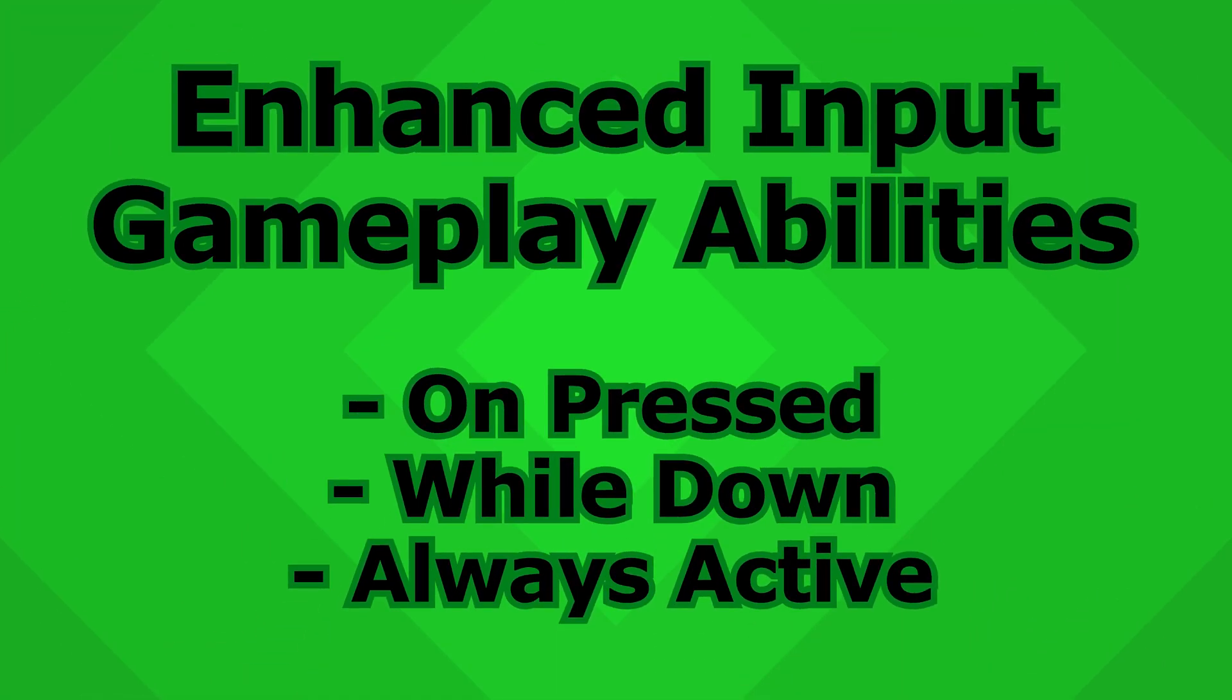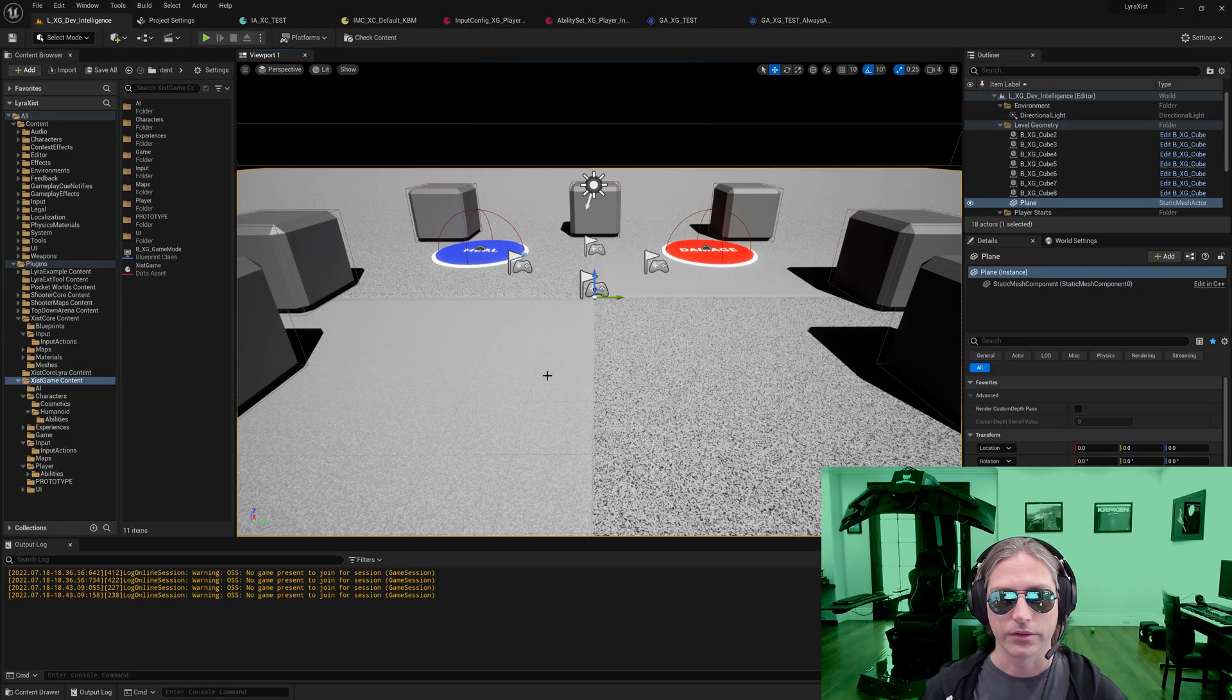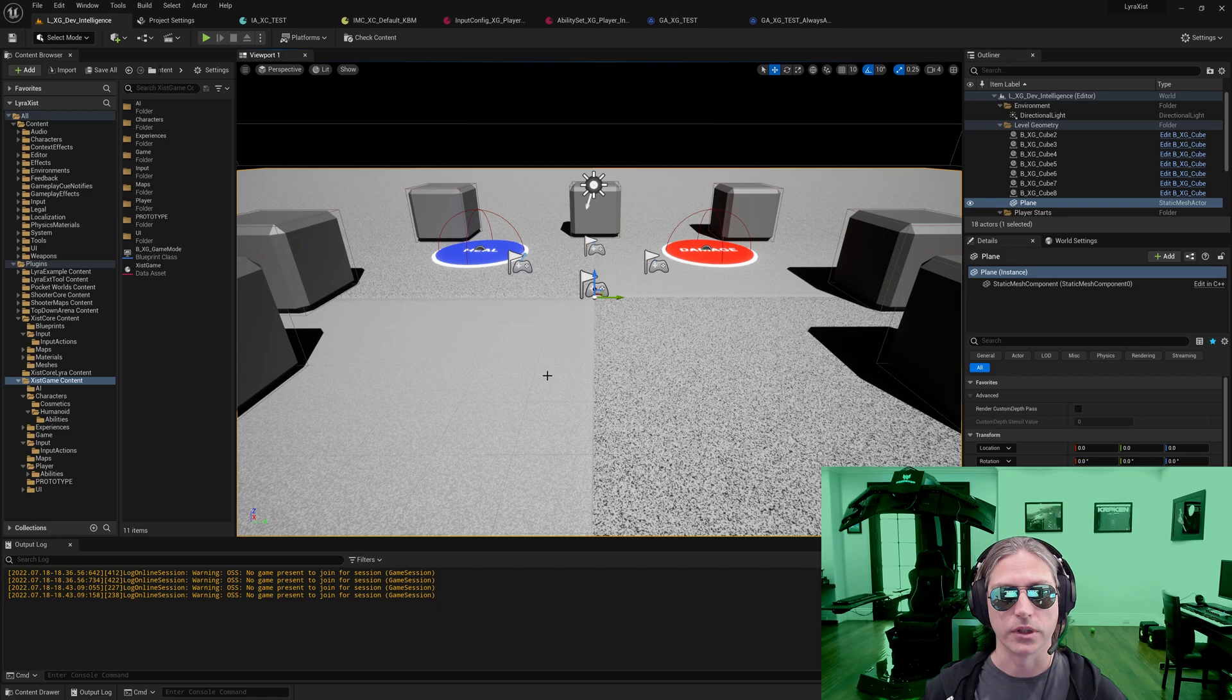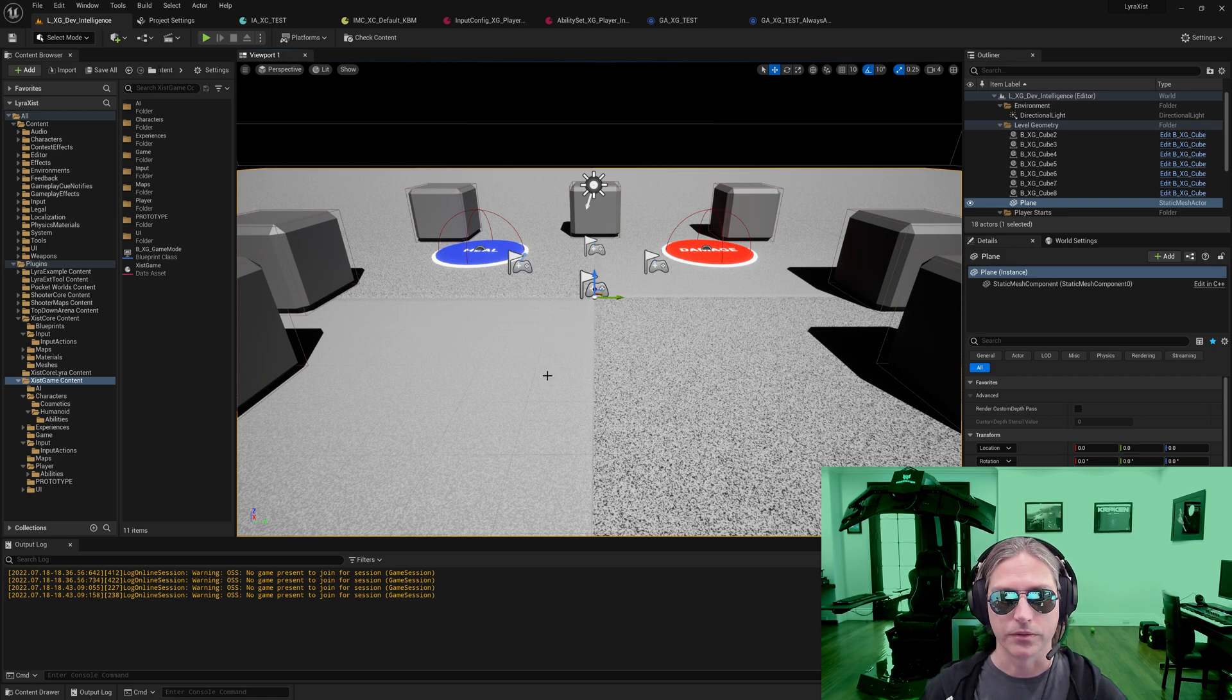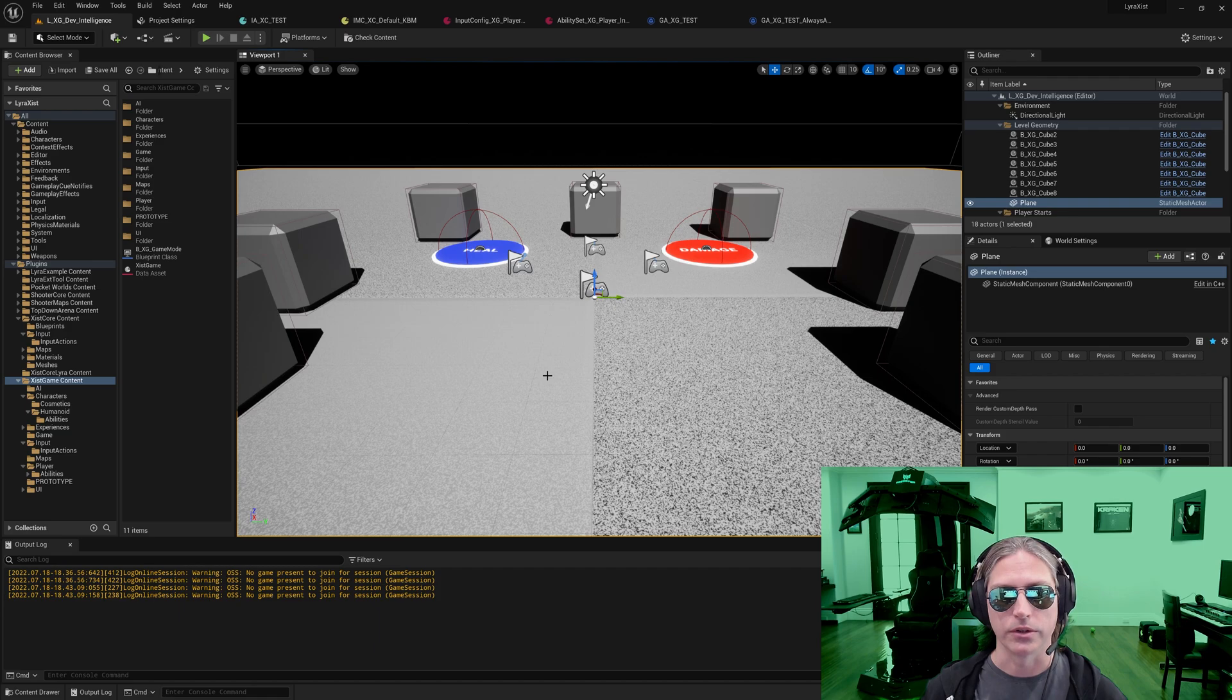Yo, this is Zyst. Today we're going to look at the enhanced input system in Unreal Engine 5 and in particular how it's connected to Lyra's gameplay ability system. There are a couple of different ways that you can set up triggers for inputs and how you use those in a gameplay ability varies, so we're going to look at some of the options and how that works.